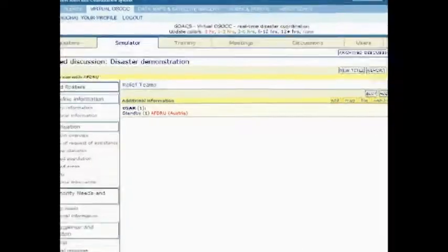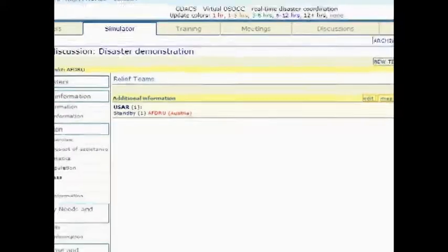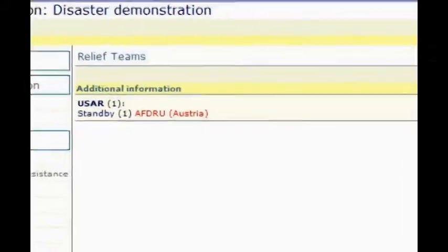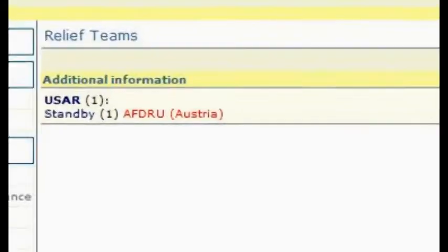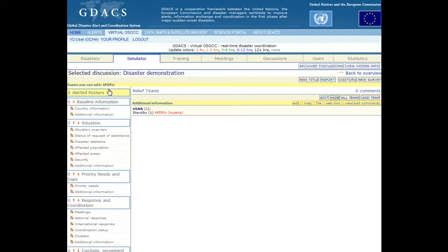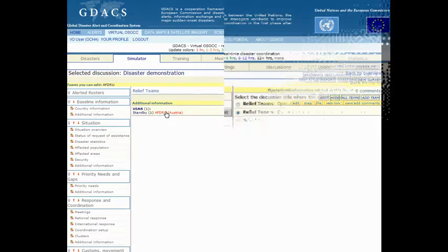New information updates on the virtual OSOC are color-coded to help find the latest information more easily. The team information can be changed when necessary by clicking on the team in the yellow menu in the discussion title Relief Teams. Alternatively, the input form can also be opened by clicking on the team in the overview list.